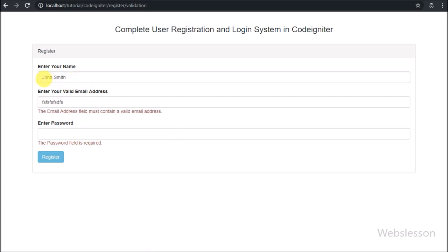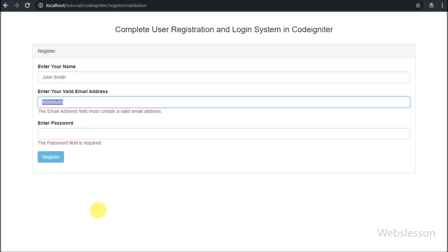After submitting the form data, we can see the form data has been filled back into the respective fields. This is because we used the set_value() method of the CodeIgniter form helper, which remembers and displays the form data after a failed validation submission.